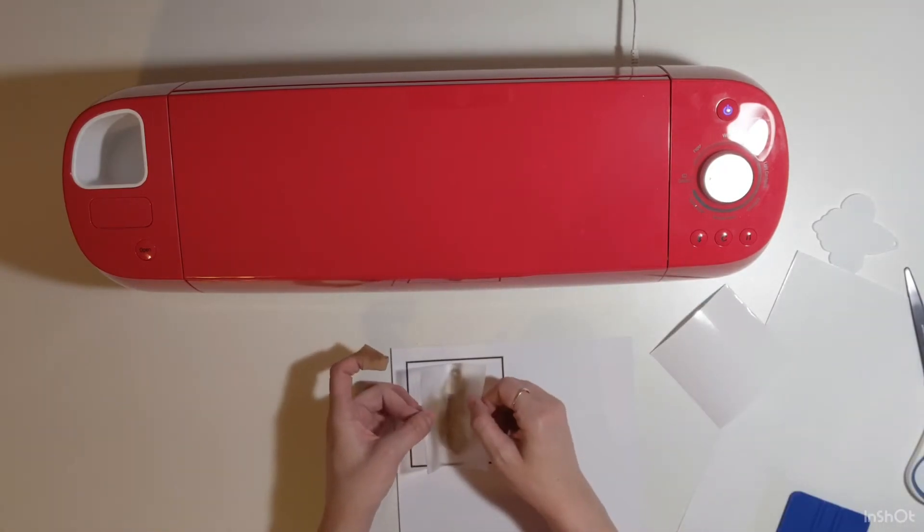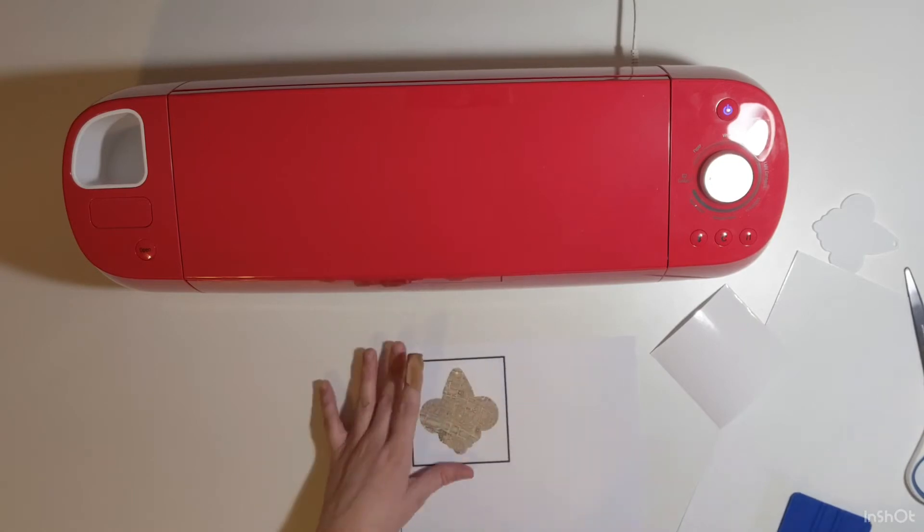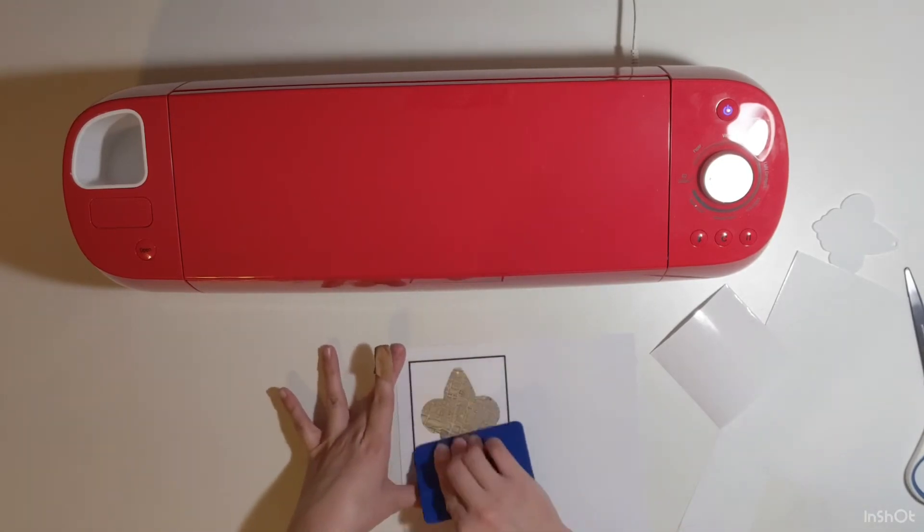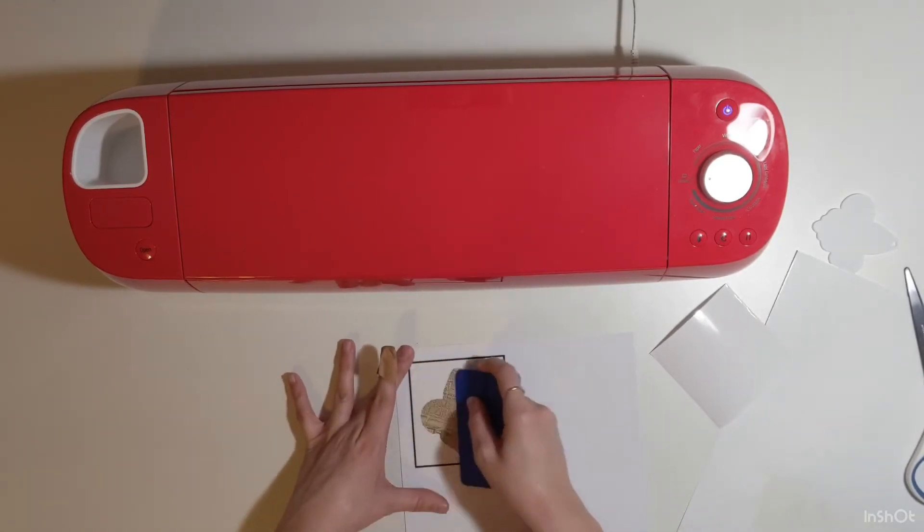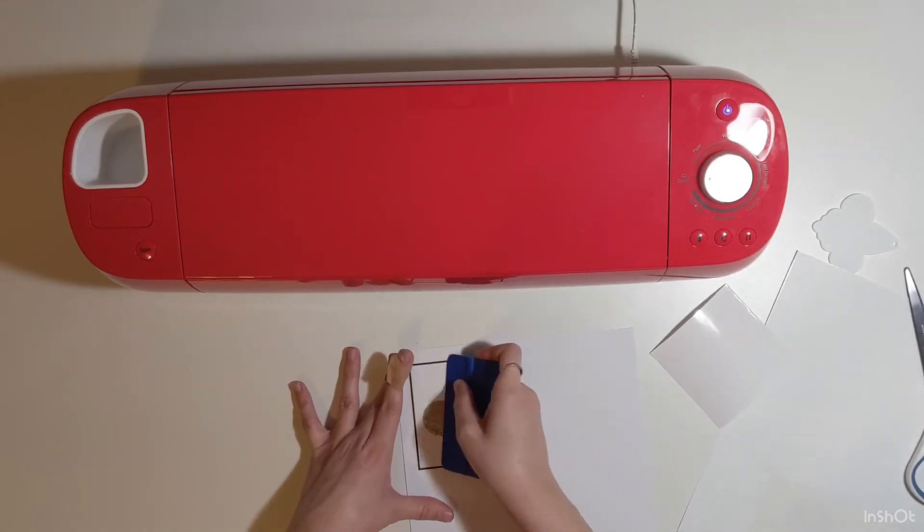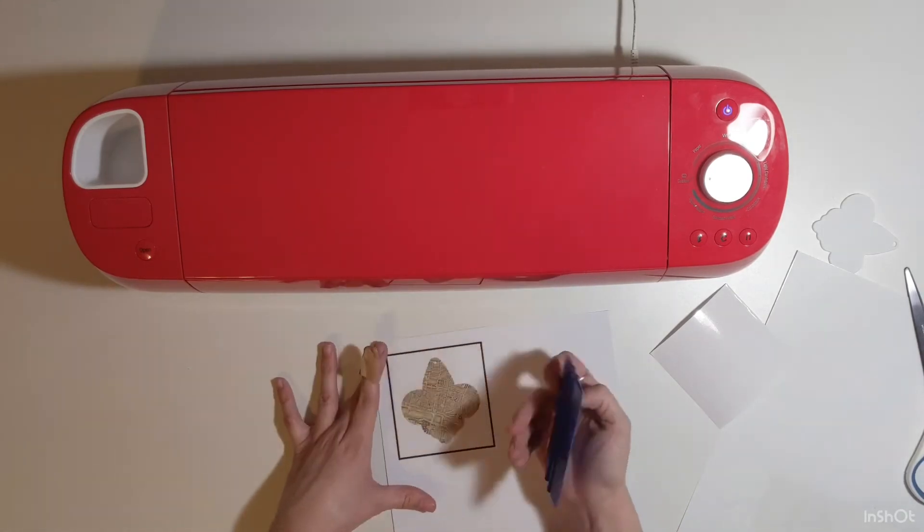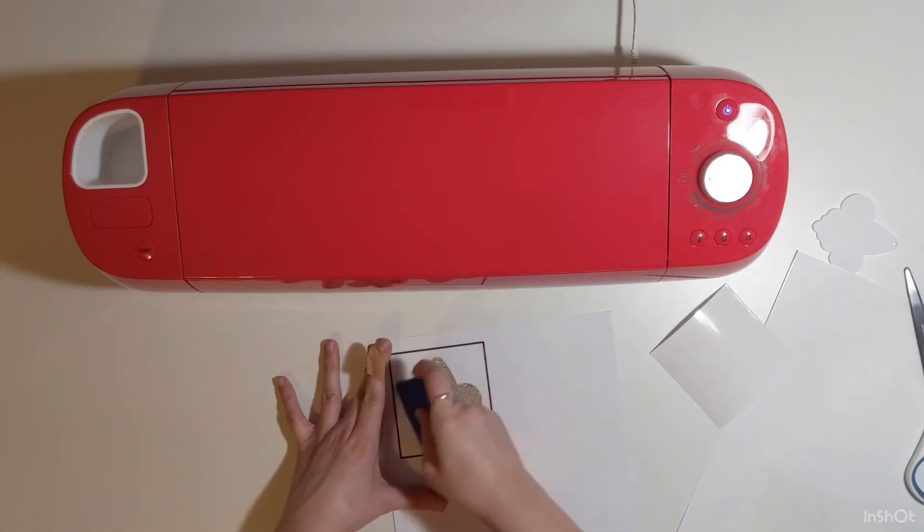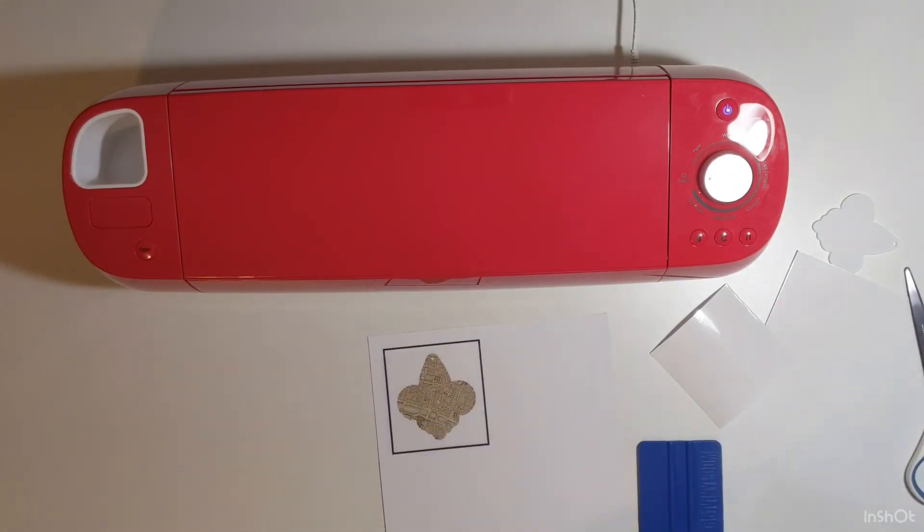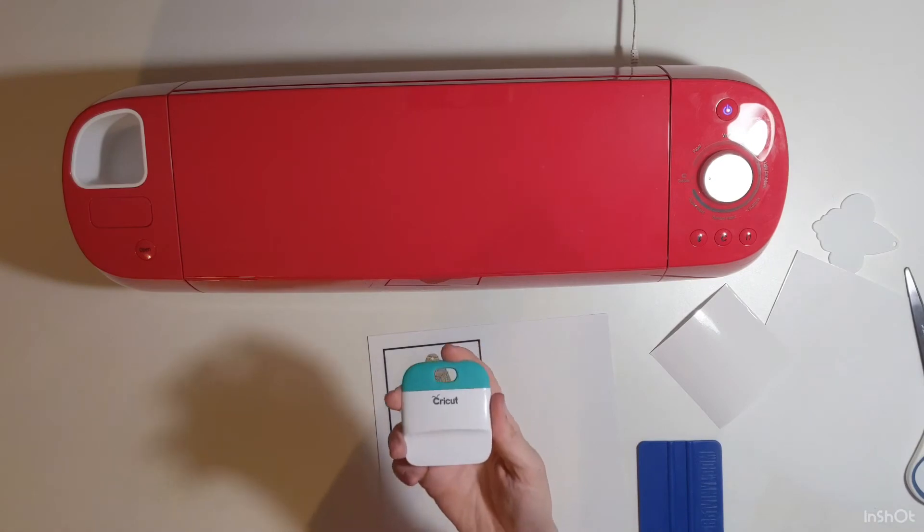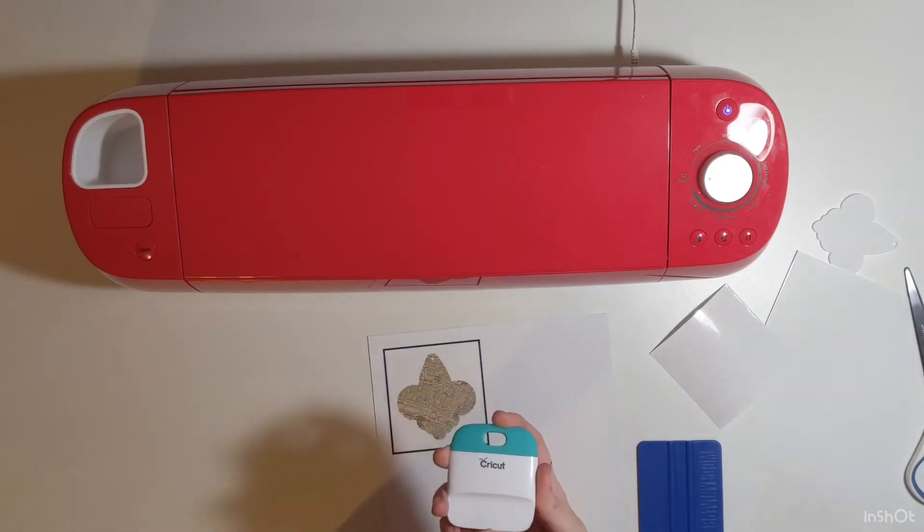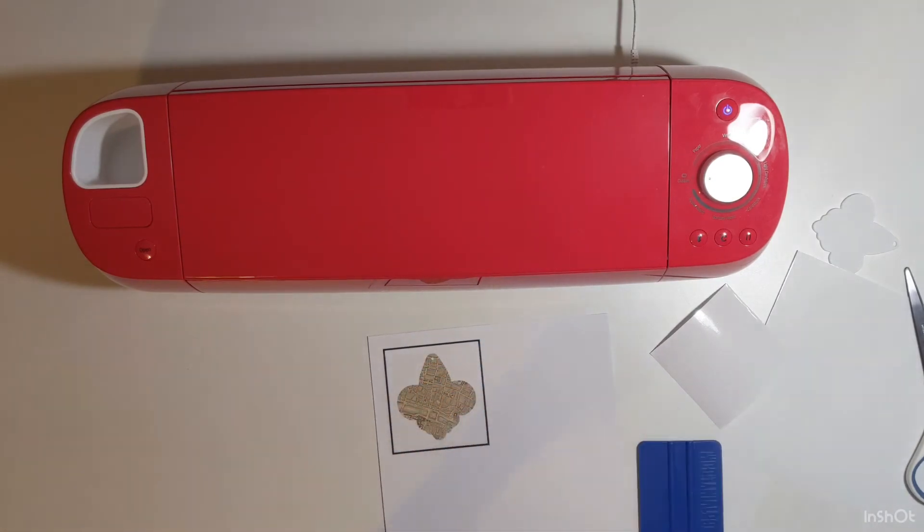After I lay it down, I need to make sure I burnish it really well. Burnishing means to rub it down, and I'm using the 4-inch squeegee from 143 Vinyl. You can also use the Cricut scraper tool that comes with the basic tool set and the essential tool set.